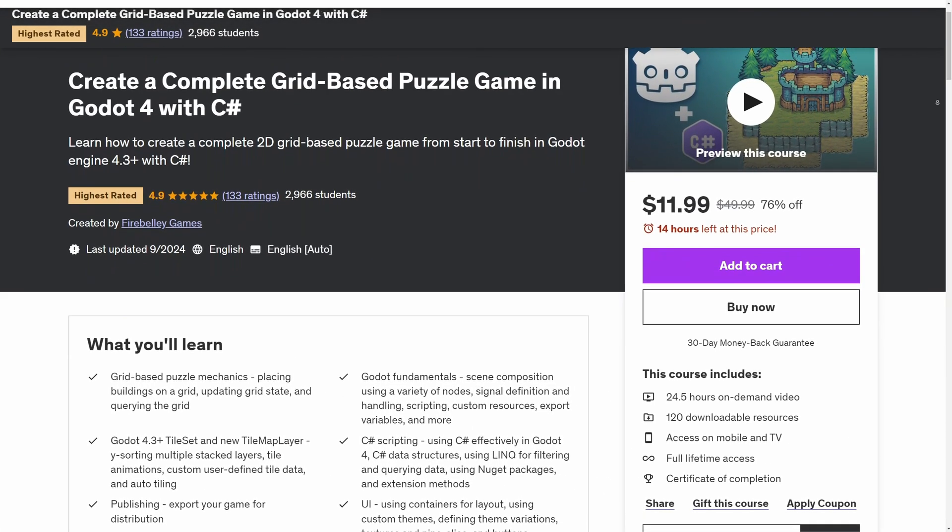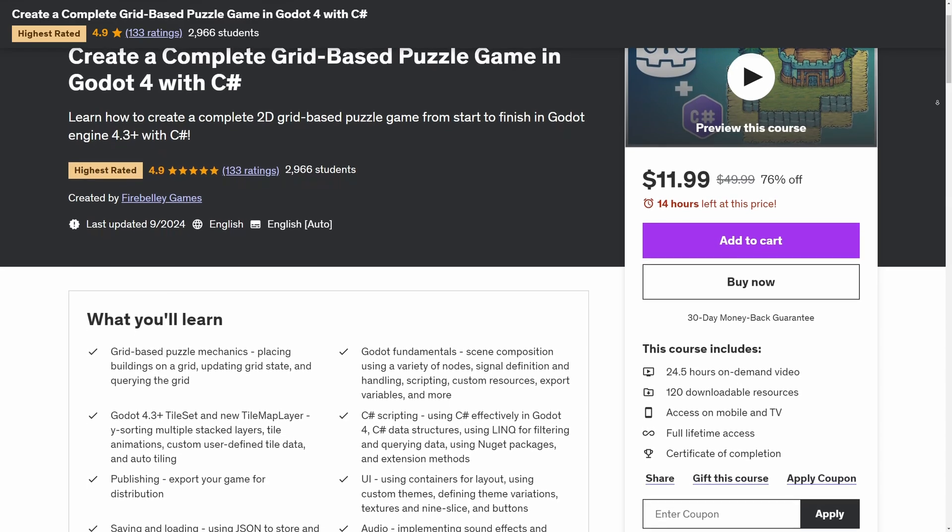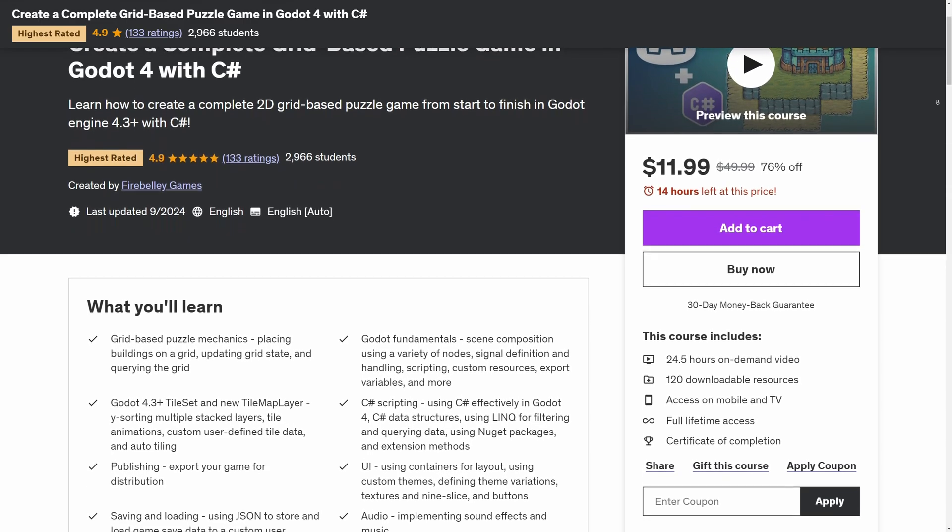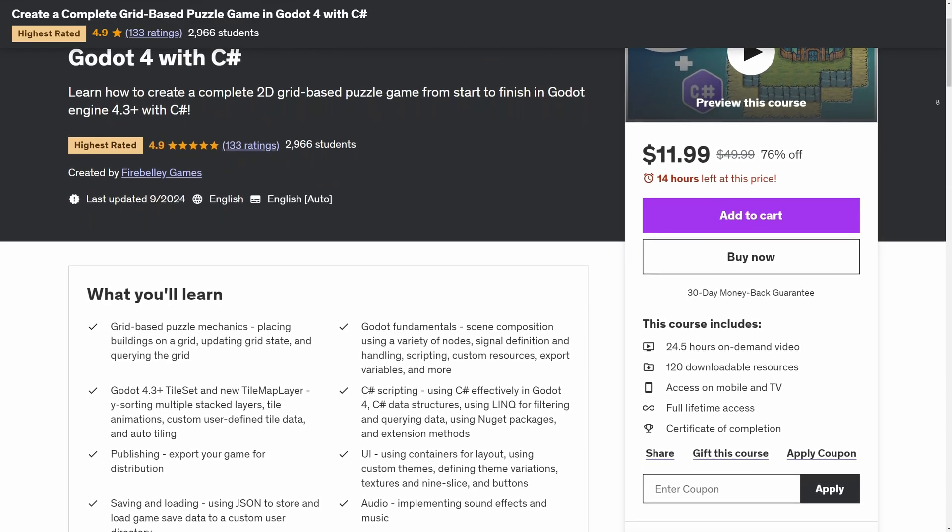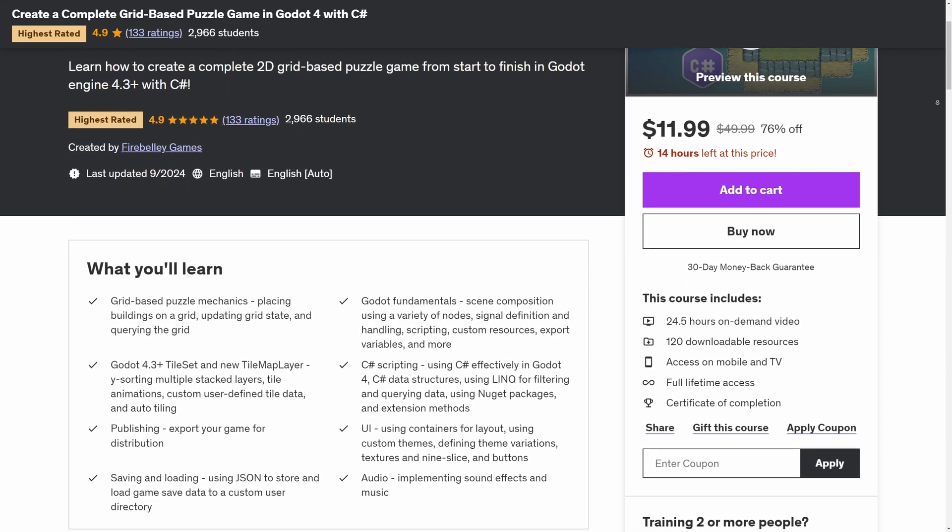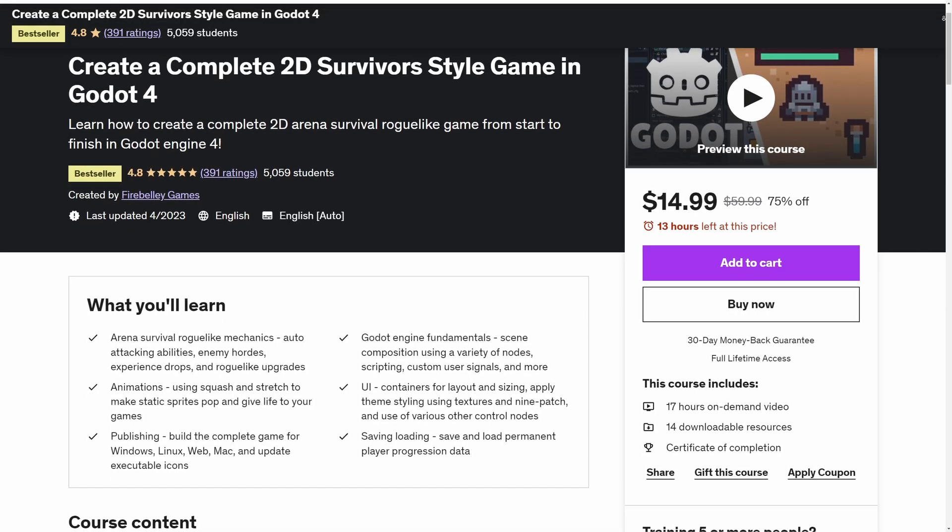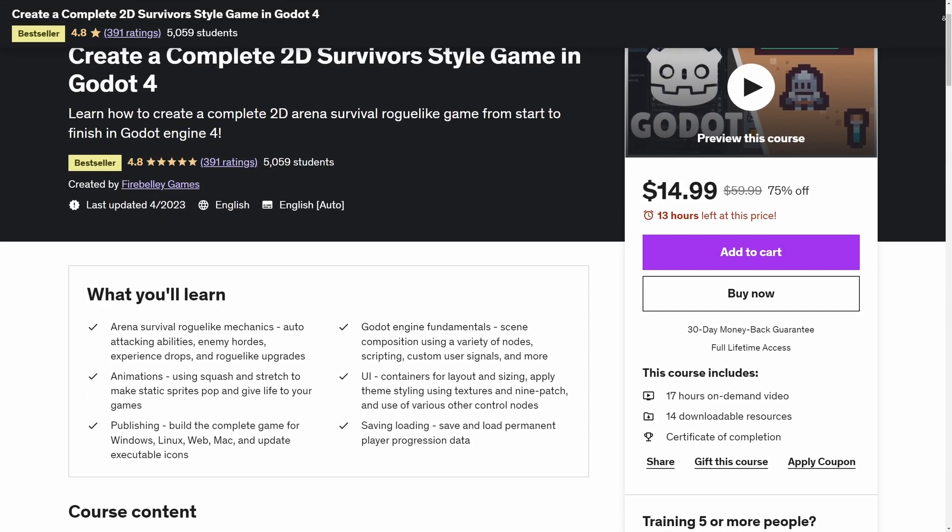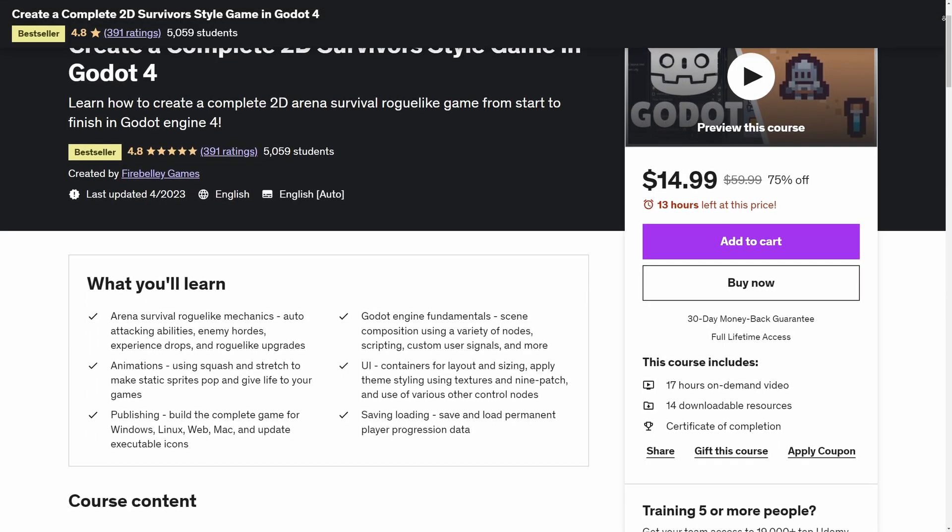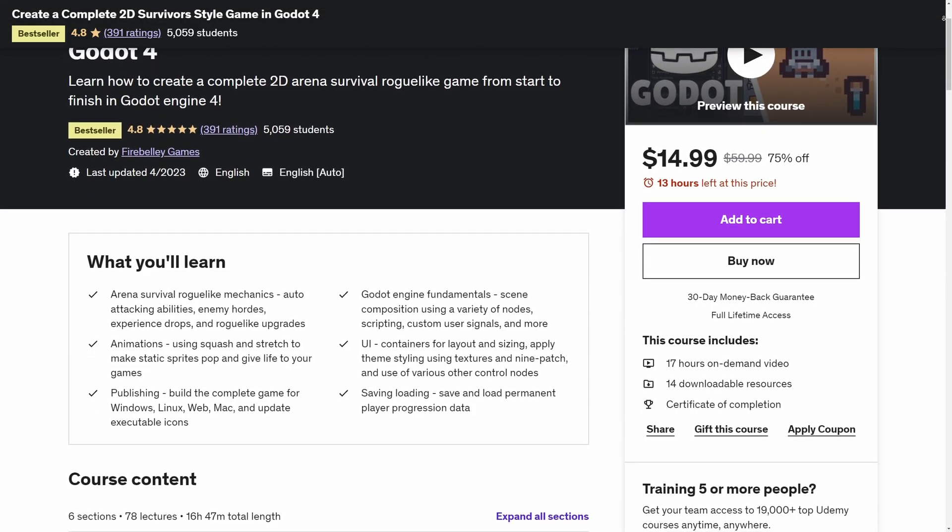This video is sponsored by me. If you want to learn how to build a complete game in the Godot engine using either C Sharp or GDScript, check out the links to my Udemy courses in the description below.